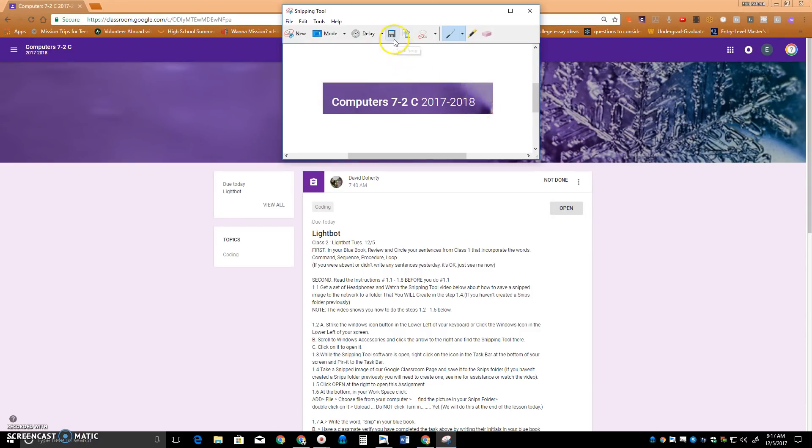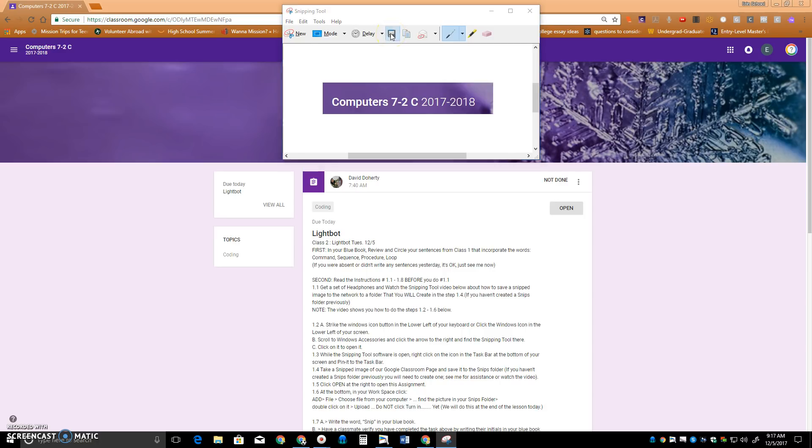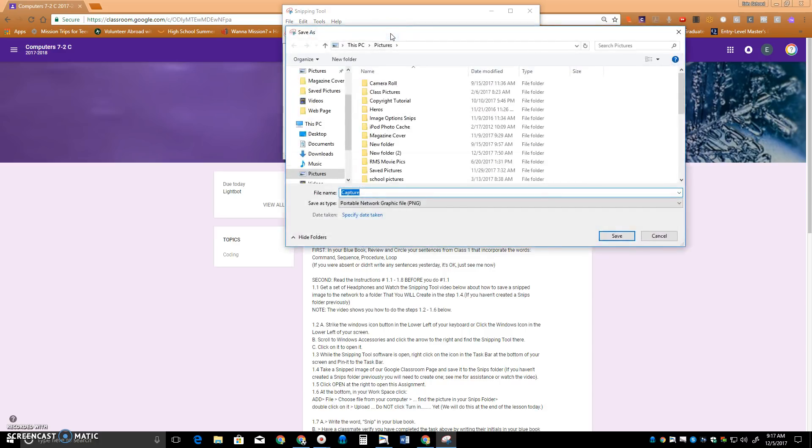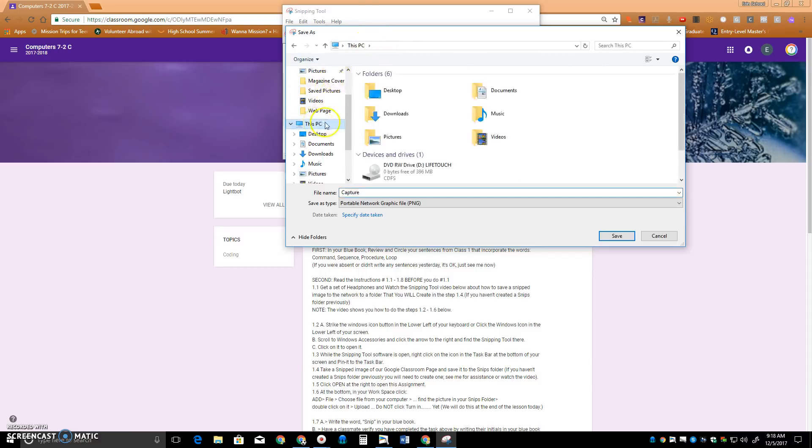We're going to save it into our network folders. So I'm going to click Save Snip. And right now I'm in my picture folder. If I don't see that, I can just click on this PC. Here's my picture folder here.